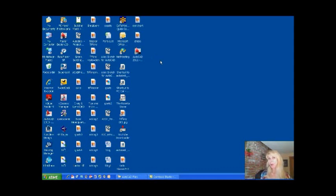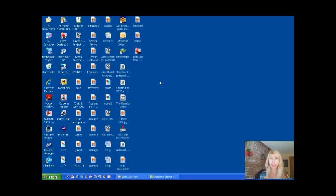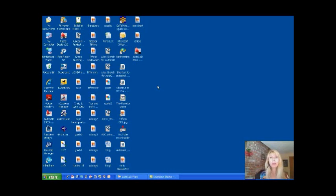Hello, my name is Lynn Allen and welcome to another Tips and Tricks Tuesday. Thank you so much for joining me. Now I happen to know that when this video airs, I'm going to be in India doing a roadshow for AutoCAD. So I'll be thinking about you guys. Today I'm going to show you some really cool nifty tips about loading AutoCAD, booting up AutoCAD, and how to get into AutoCAD even faster than ever.